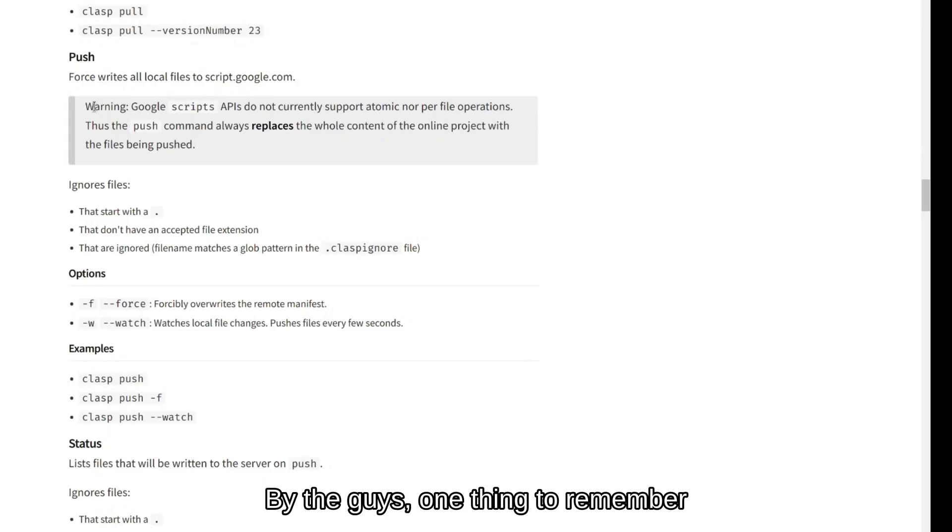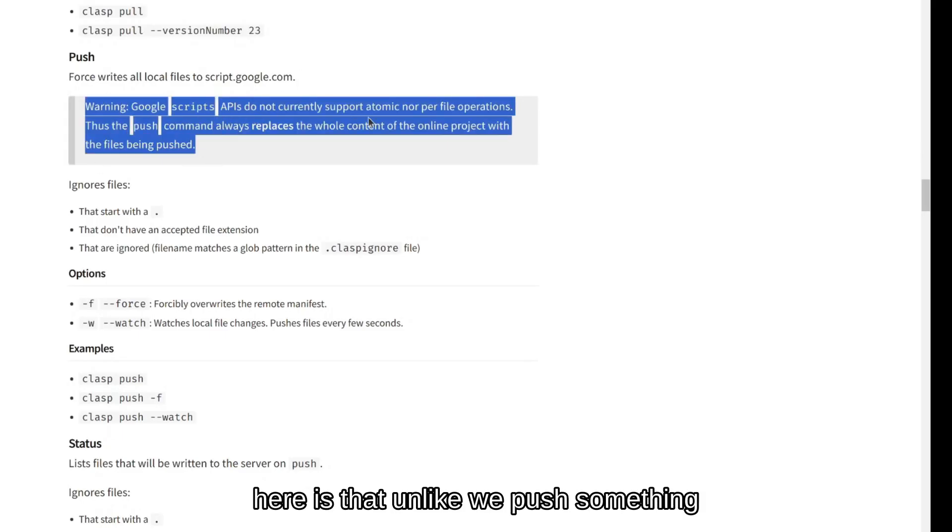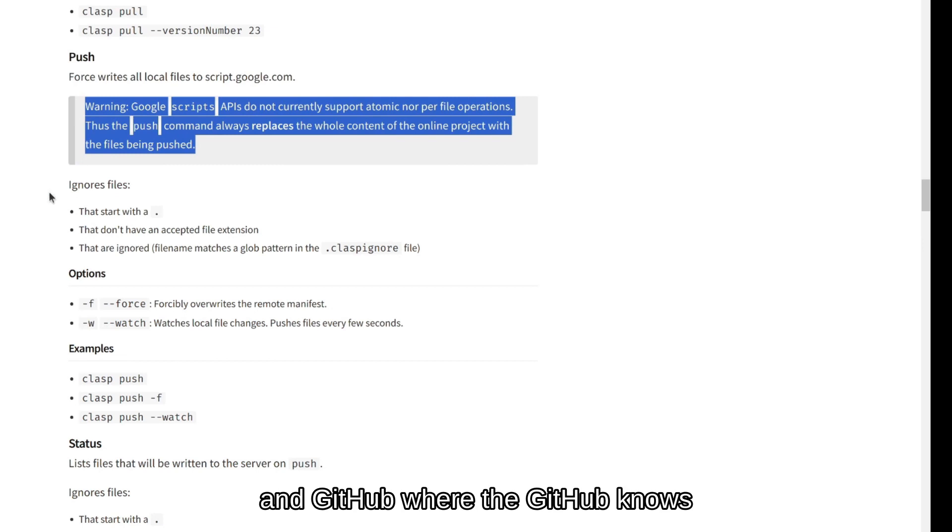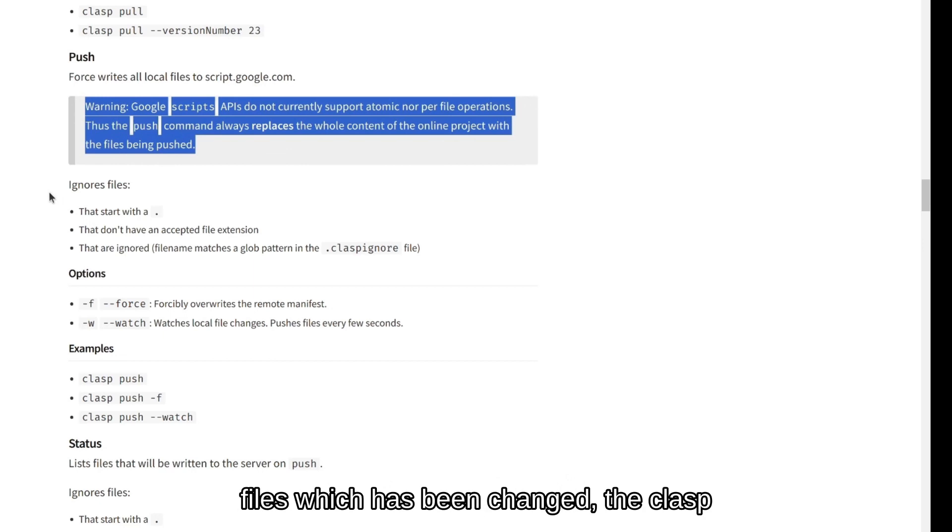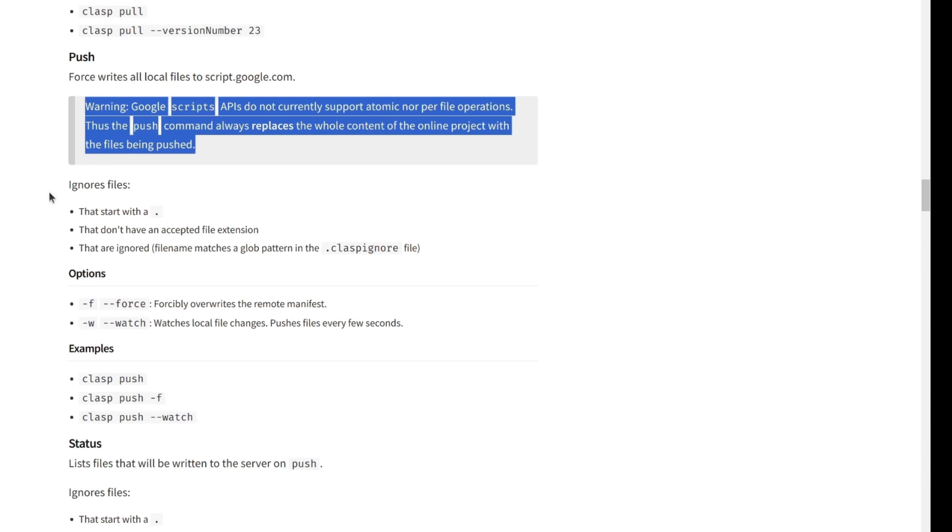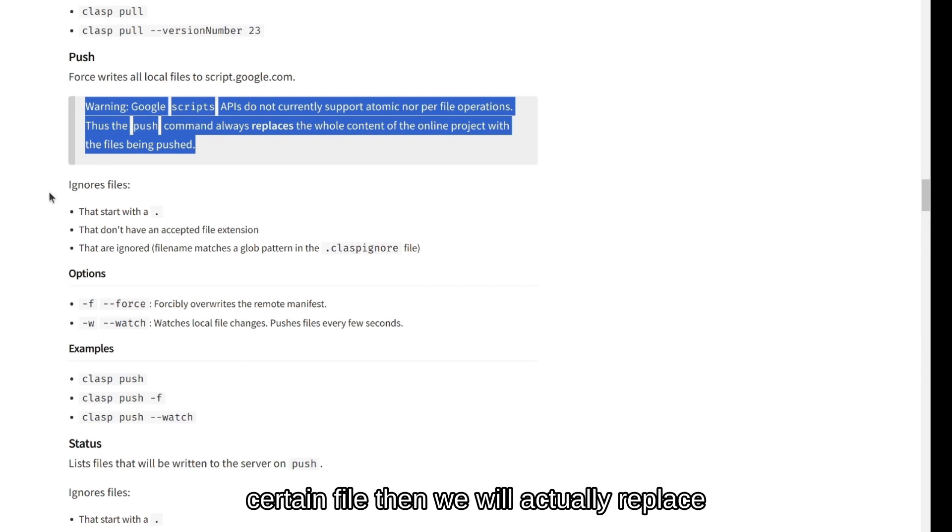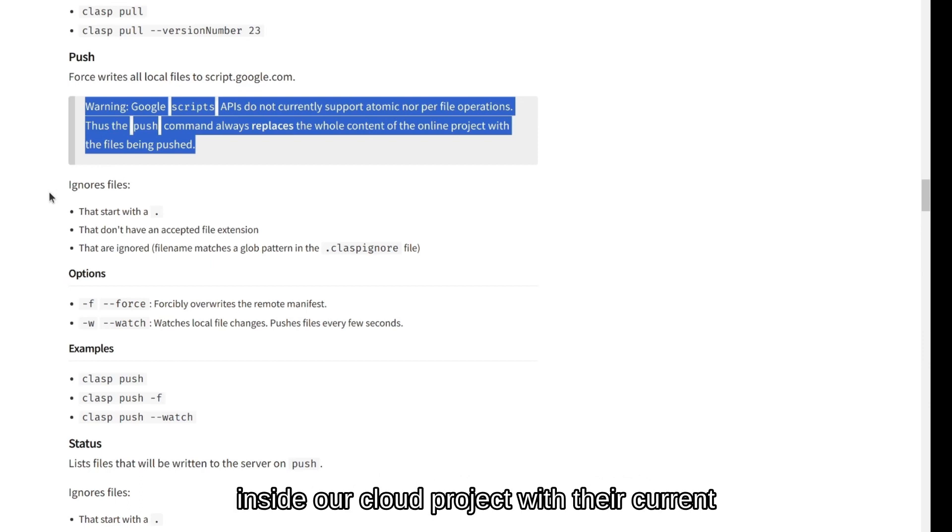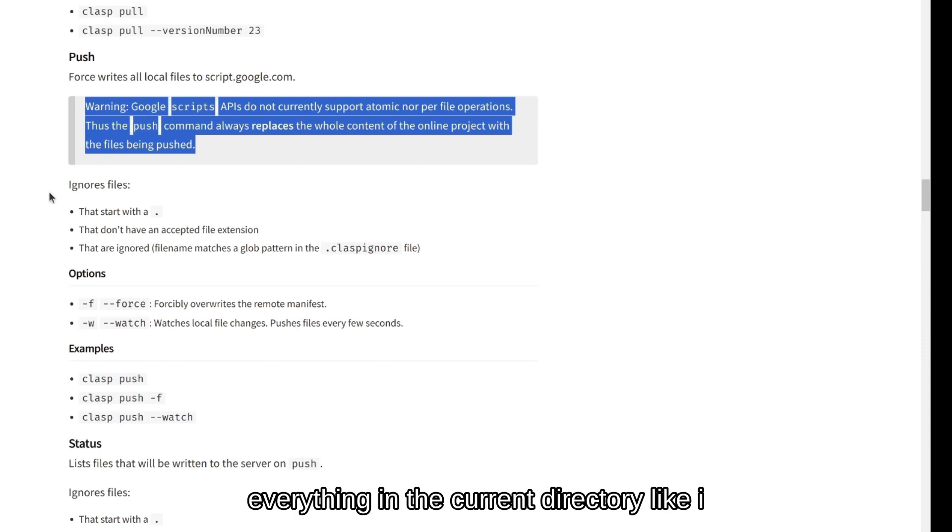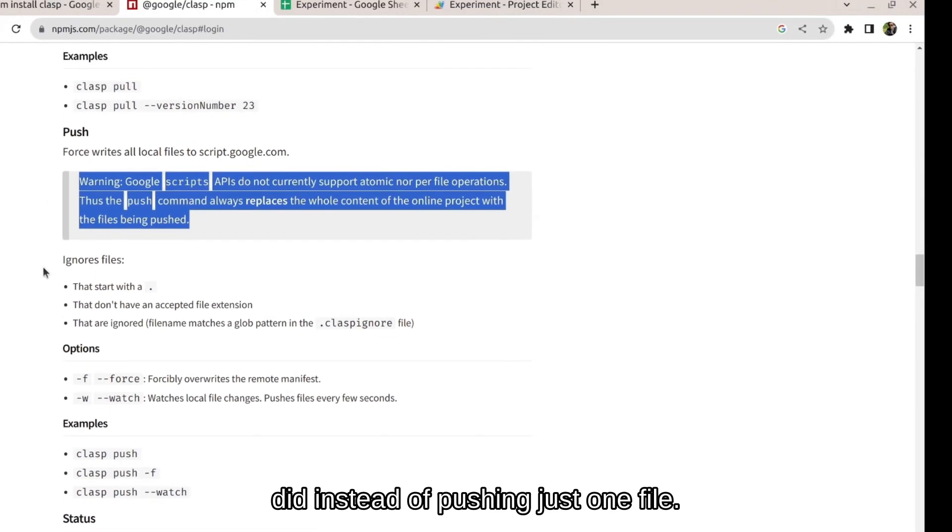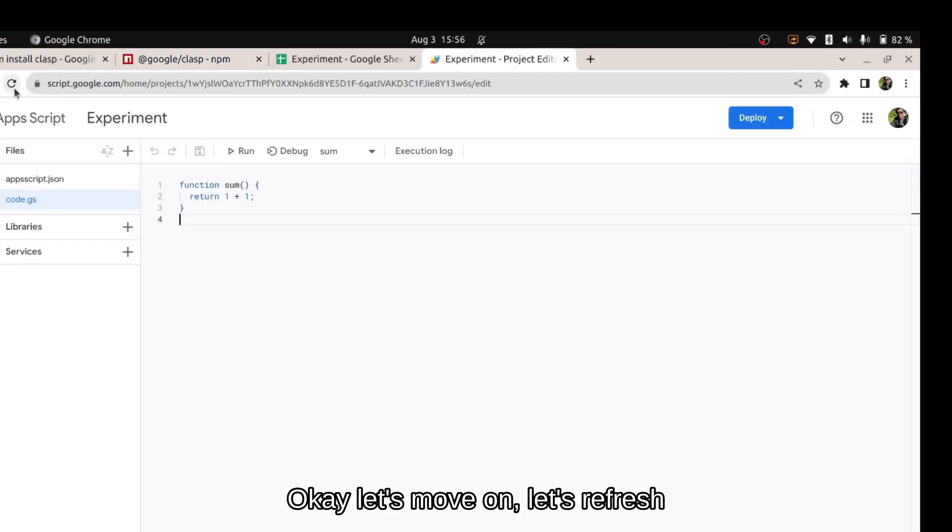By the way, one thing to remember here is that unlike when we push something in git where GitHub knows that we are only pushing the current files which have been changed, clasp has not been programmed to identify such changes. If we push only a certain file then we will actually replace all the other existing files and folders inside our cloud project with the current file. So always make sure to push everything in the current directory like I did instead of pushing just one file.